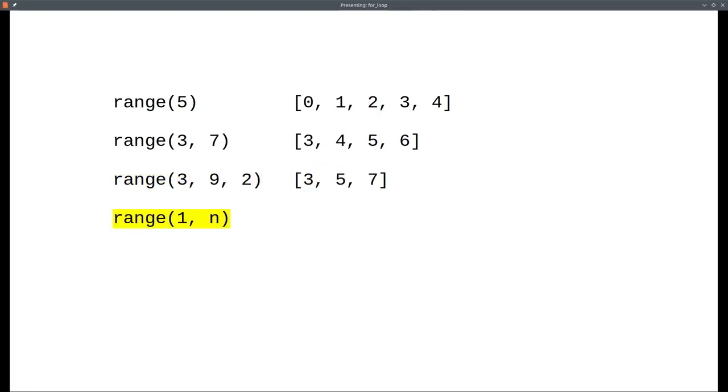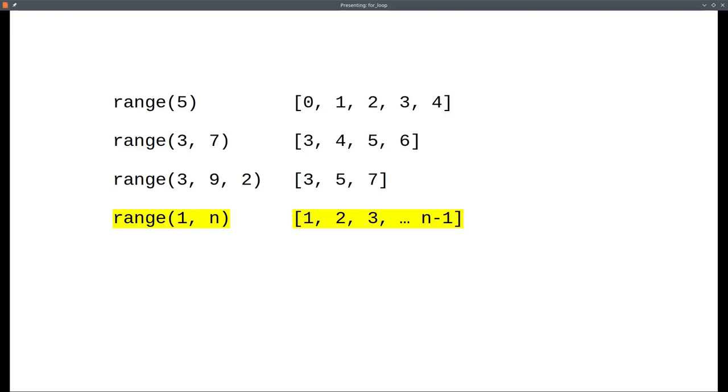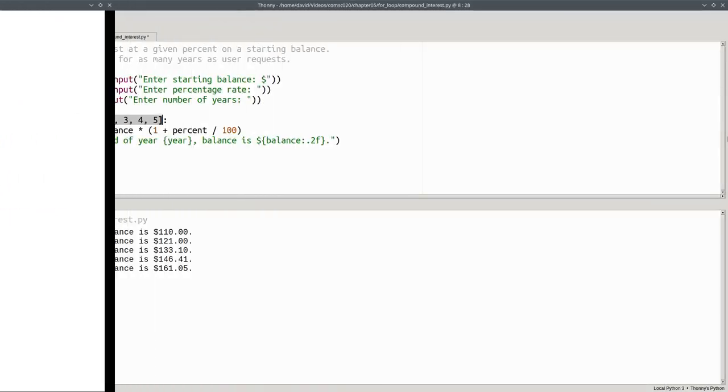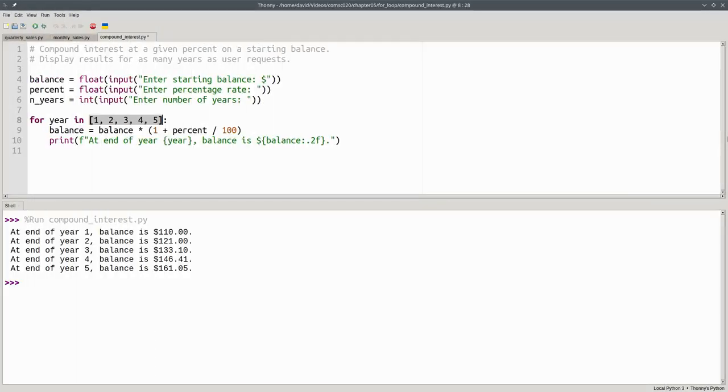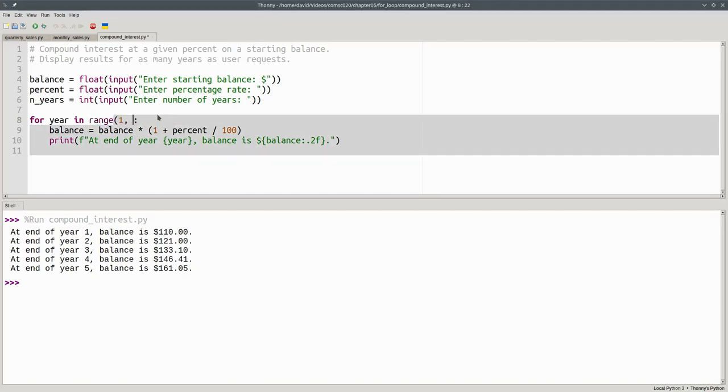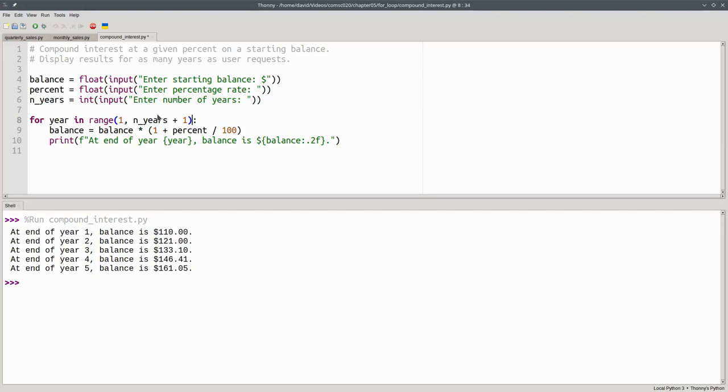Any of the numbers you give to range can be in a variable. For example, if we've set a variable n, this version of range will create the equivalent of a list from 1 up to, but not including, n. And that's the kind of thing we need in this program. We'll use range to start at 1 and go to n_years plus 1. We have to add 1 because, remember, range goes up to, but not including, our end limit. And now we have a program that will calculate compound interest with any values we want.